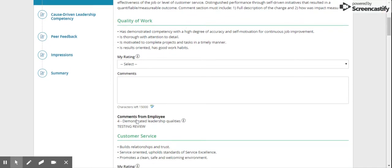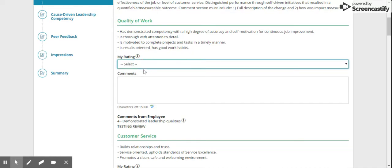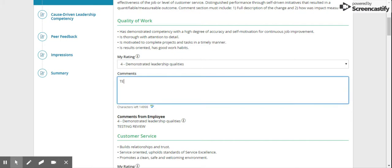You can see what the employee put on their self-appraisal self-review here, and then you can put your comments here if you would like.